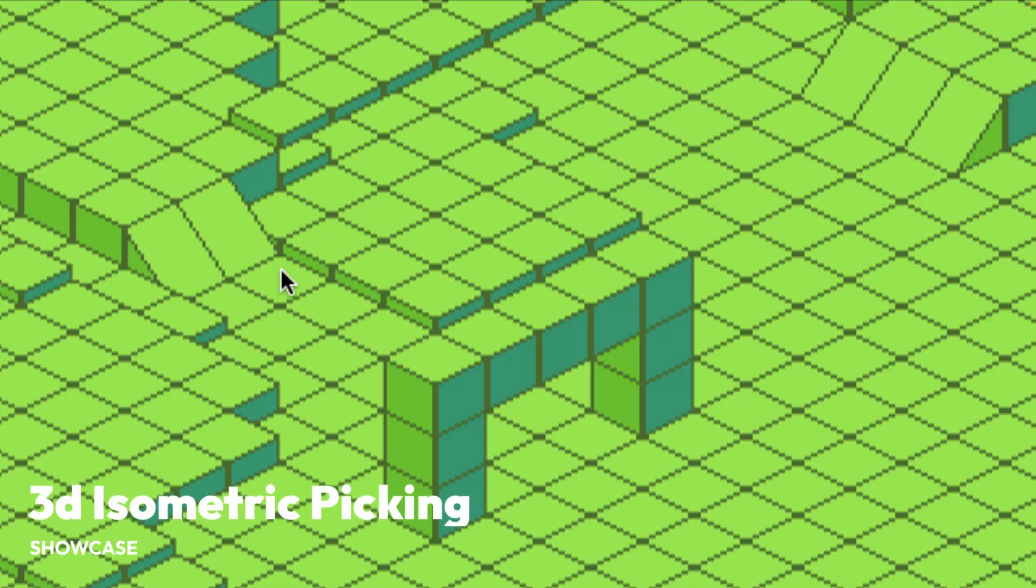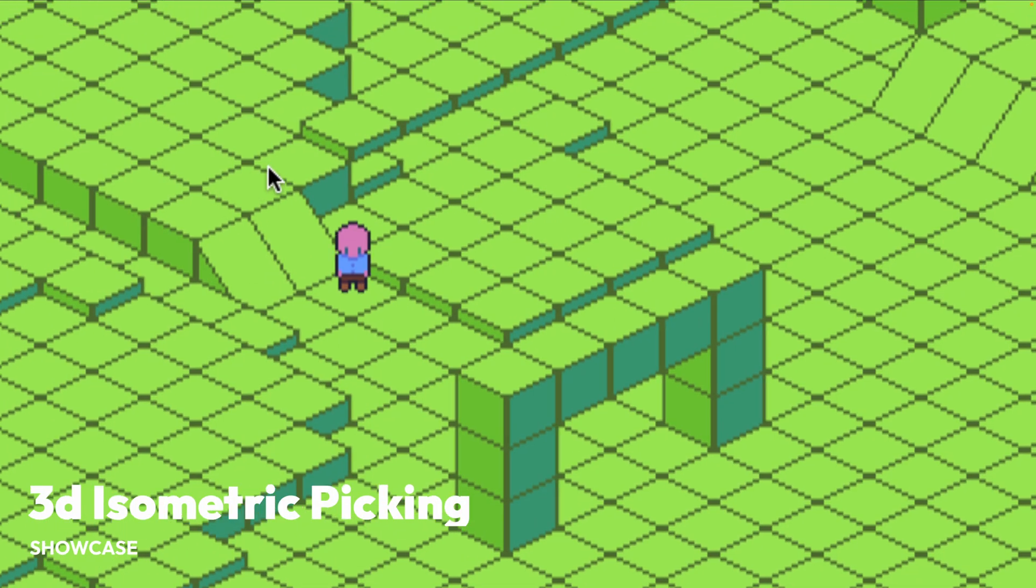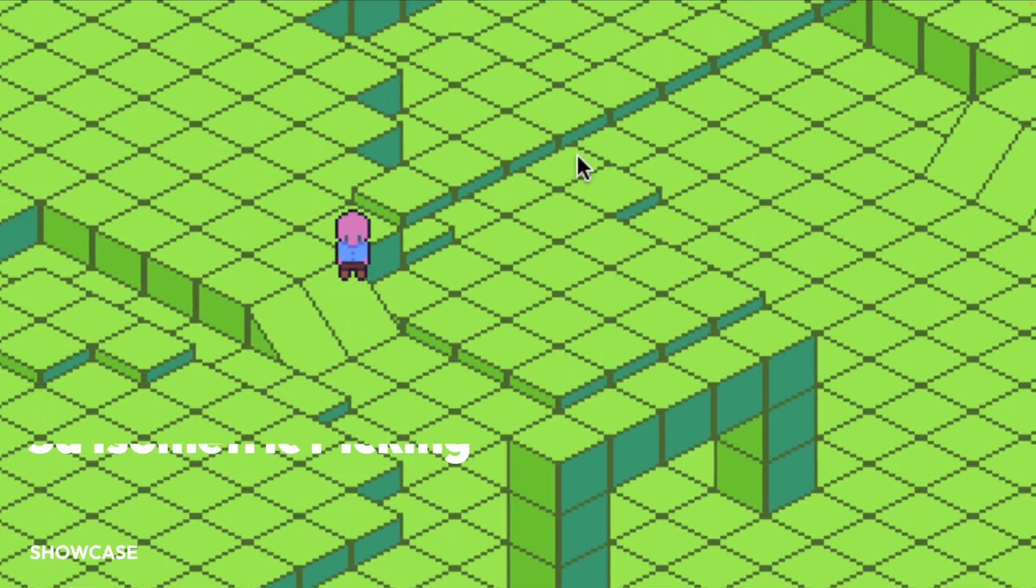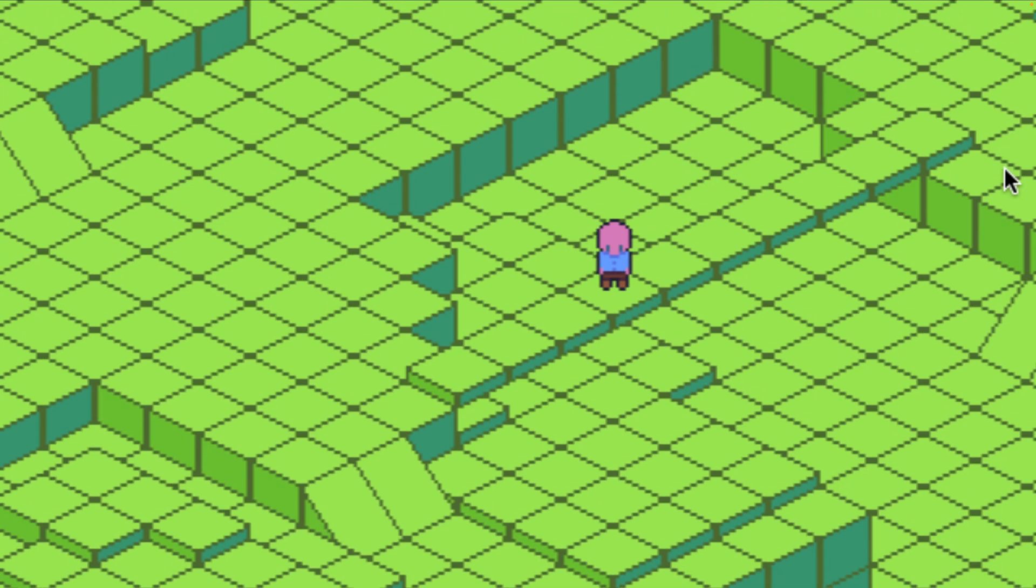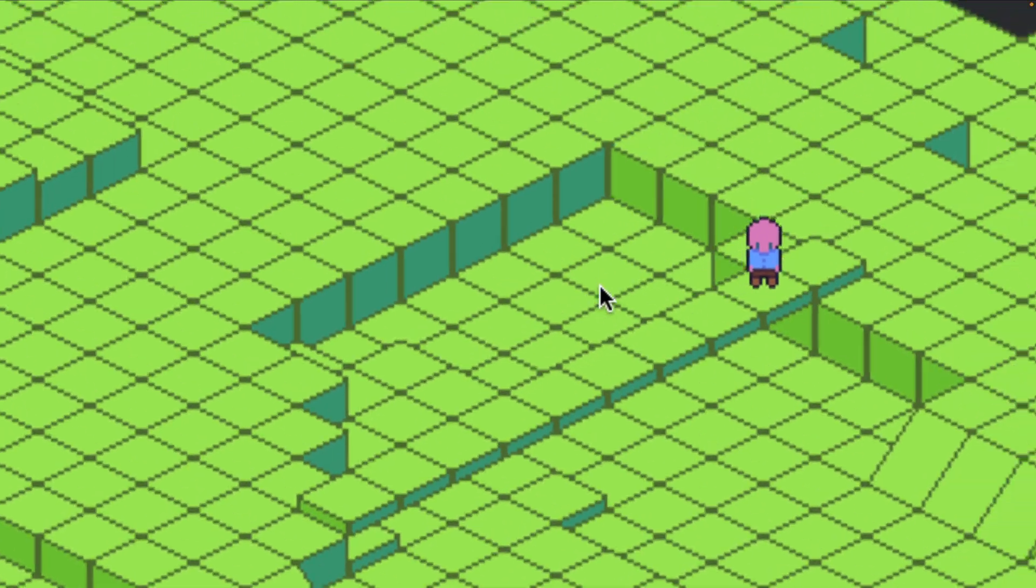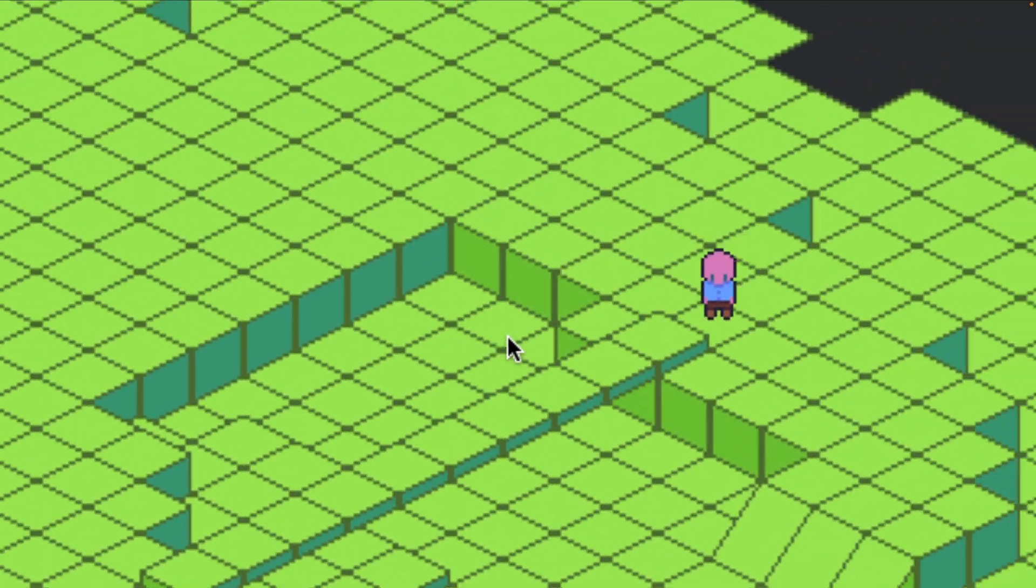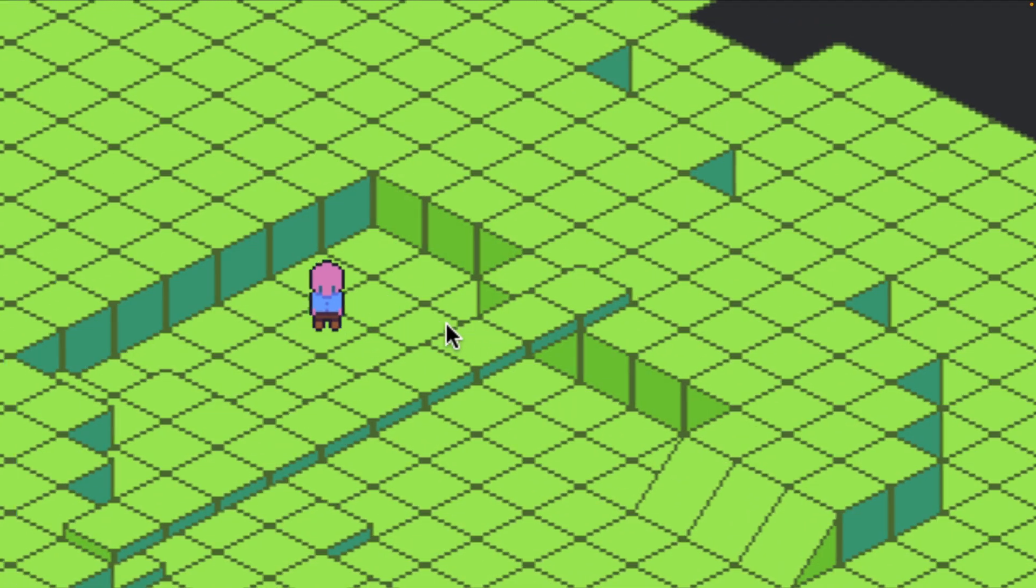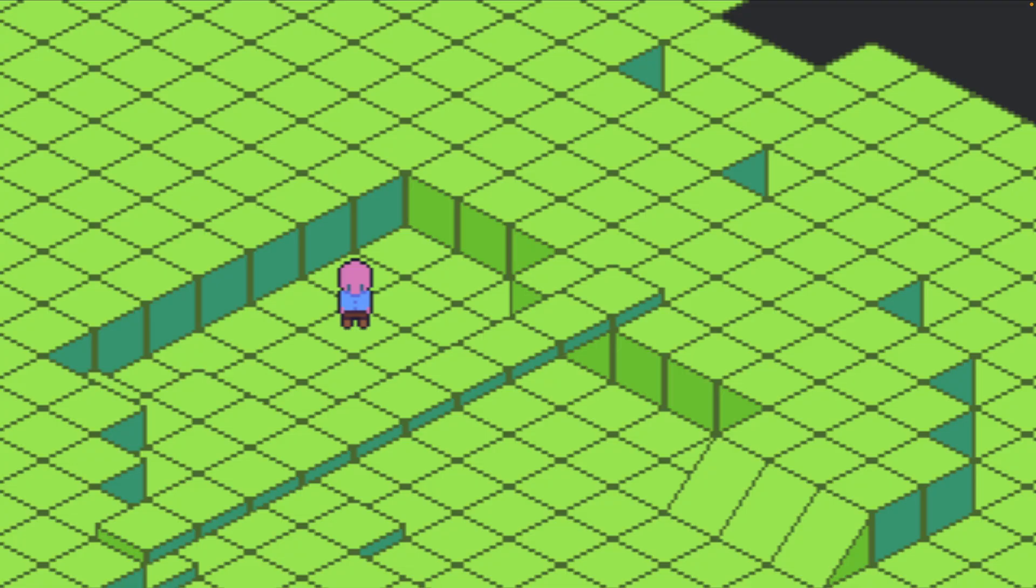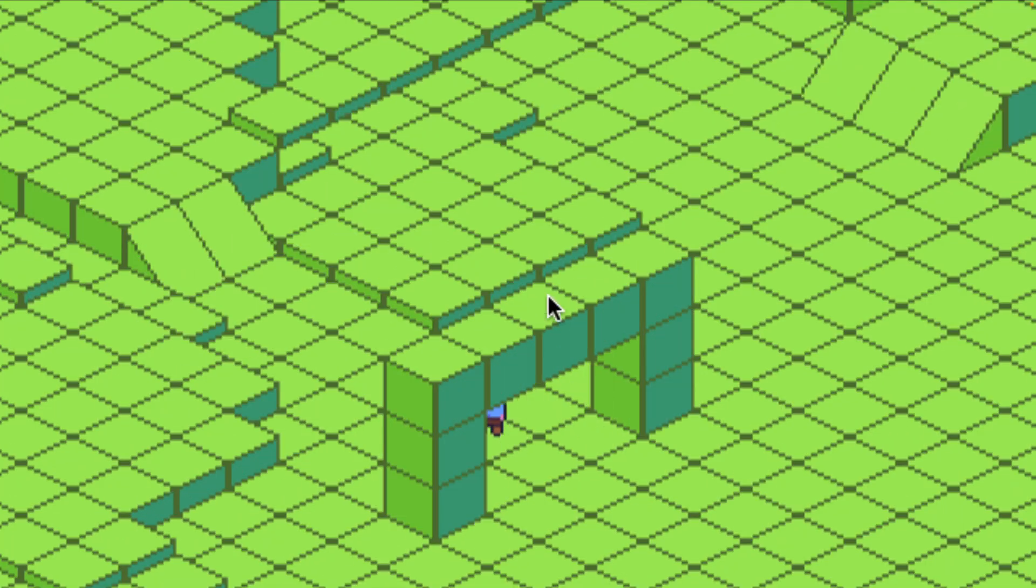And next up, we're into isometric level design. This is a 3D isometric picking implementation combined with a pathfinding implementation. This can be a little bit trickier than you might think, so it's really cool to see.